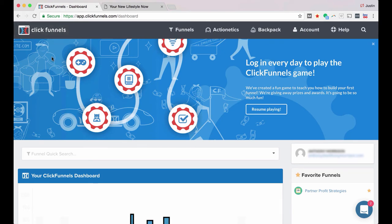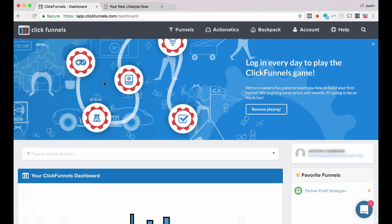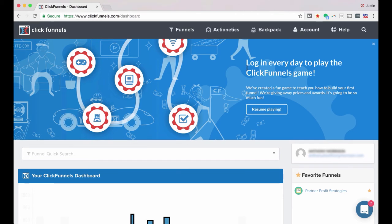So it's really easy to do. ClickFunnels is a great interface, super user friendly, and they've got a lot of great custom squeeze pages and other pages if you want to create sales pages and things like that as well. But it's really great for creating squeeze pages, super simple, and they've got a lot of good templates.